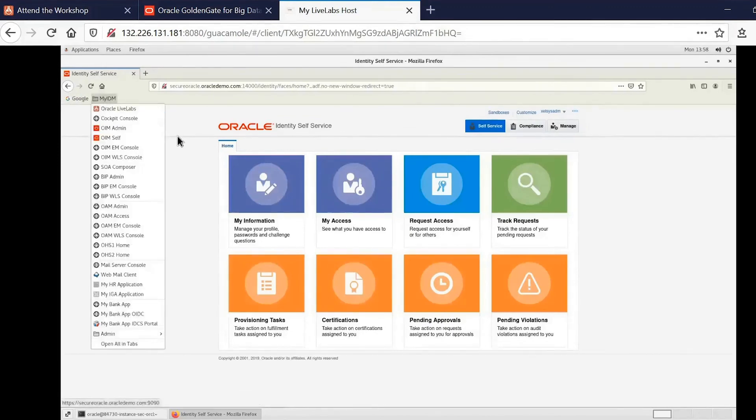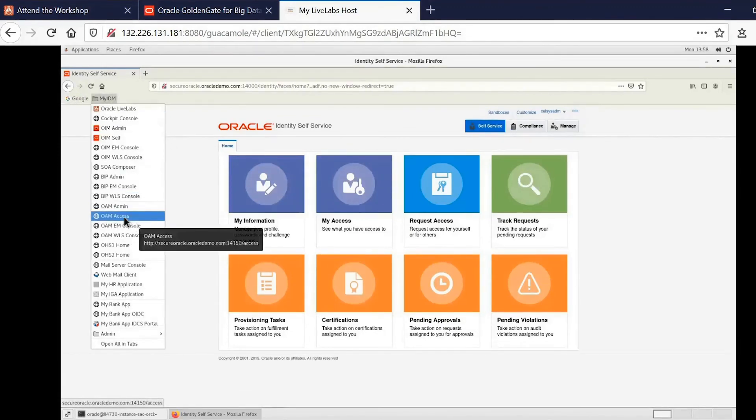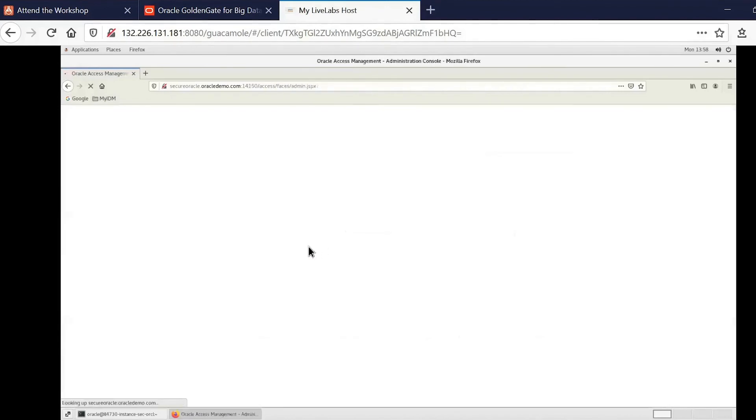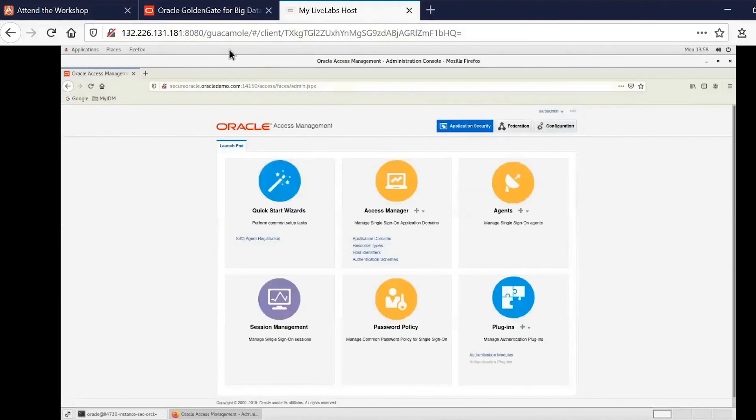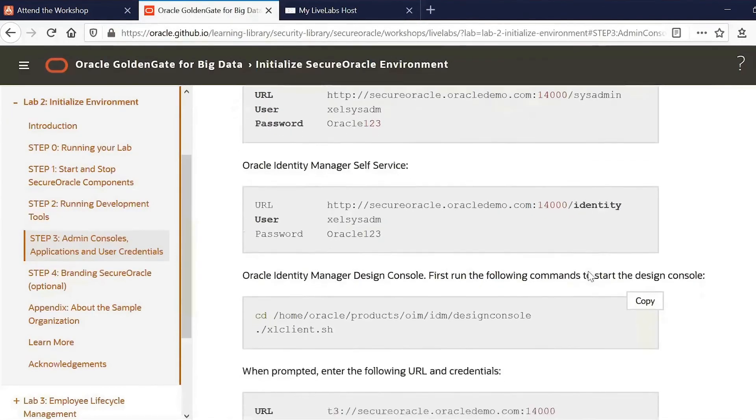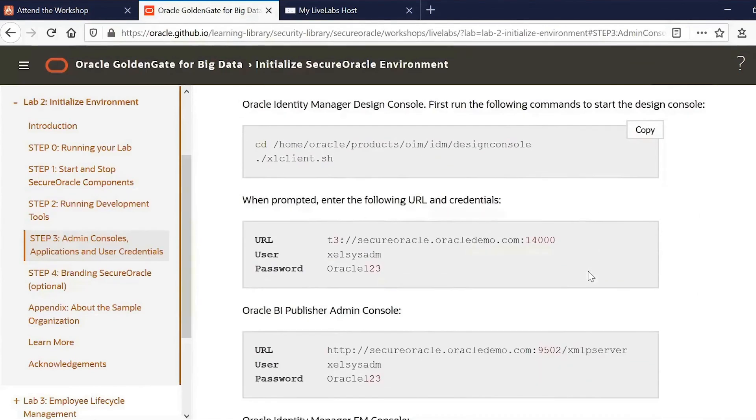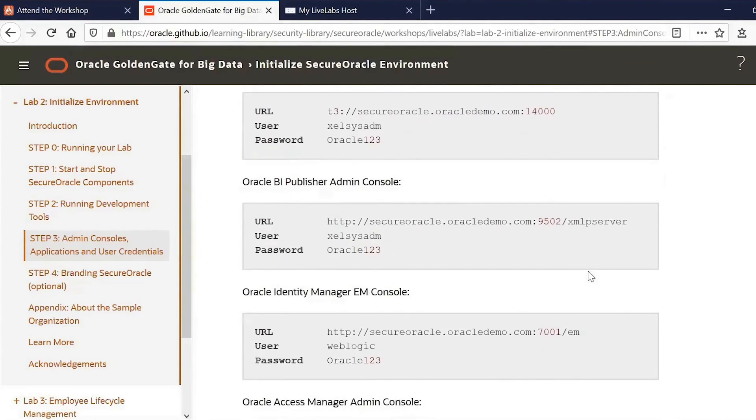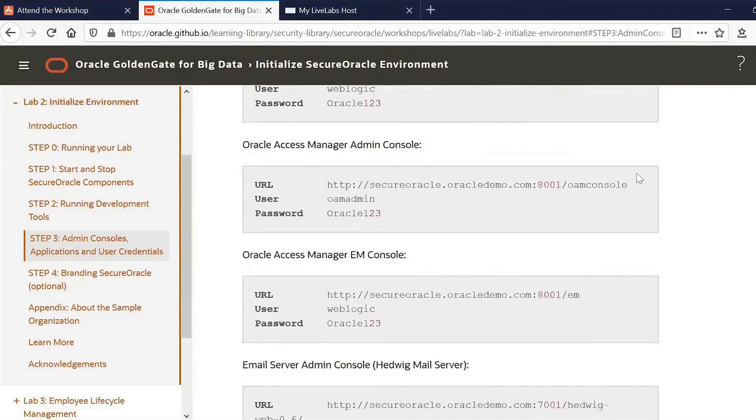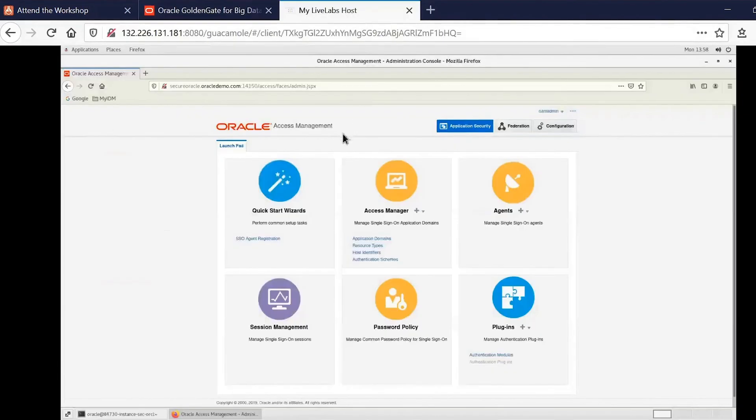Similarly, we can access the Oracle Access Management Console. And again, the ID and passwords that you need are all available here. So if we scroll down, we'll see the OAM console is an OAM admin. So we can just go in here.